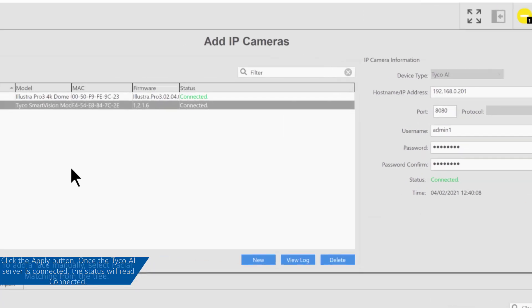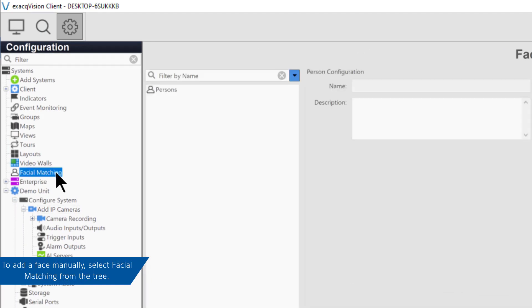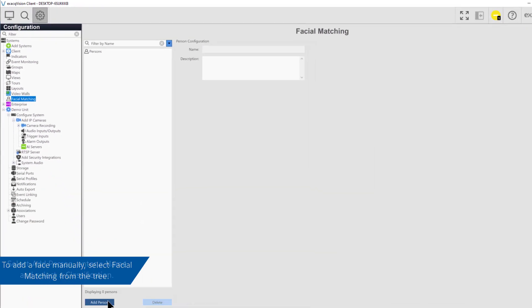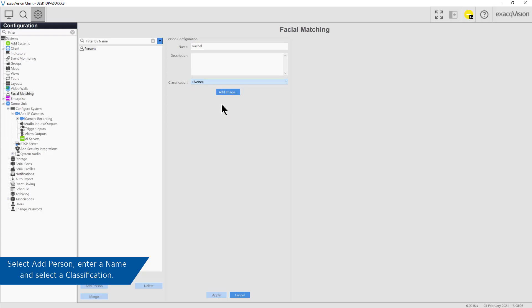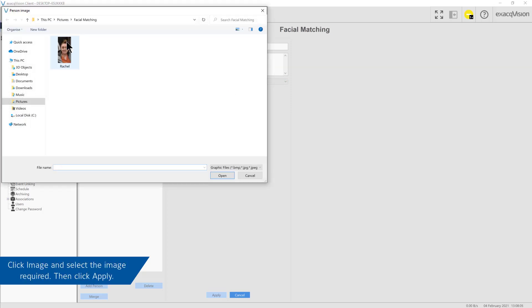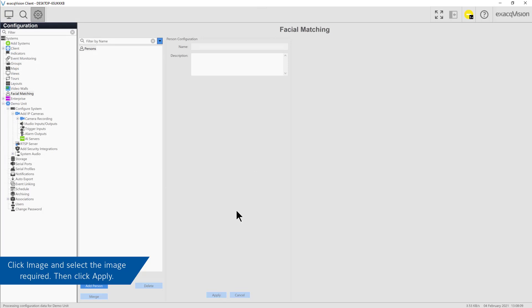To add a face manually, select Facial Matching from the tree to the left. Select Add Person, enter the name and also select Classification. You can then select an image. Click Image, select the image required and then click Apply. The image will now be ingested to the Tyco AI server, ready for facial recognition. This may take a few minutes.